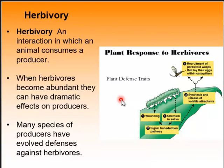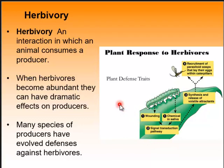Then we have herbivory. Many herbivores can affect producer populations — producers are plants. A lot of plants have evolved defenses to repel herbivores, such as releasing toxins. Those toxins might only work against a certain pest; when new ones come along, the plant hasn't yet evolved a surviving toxin.